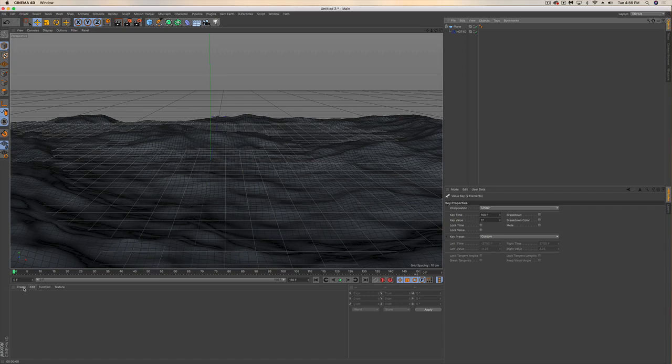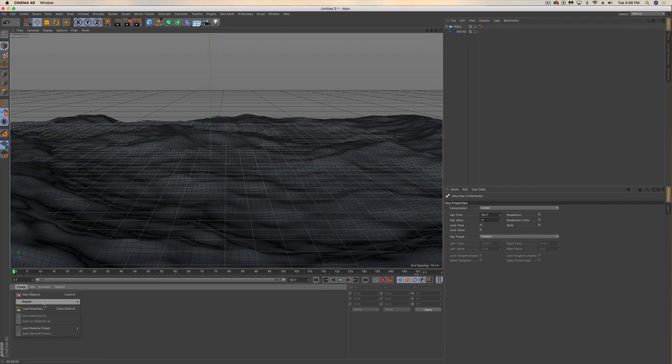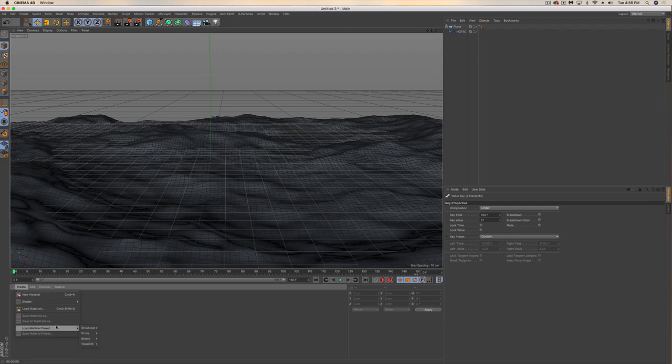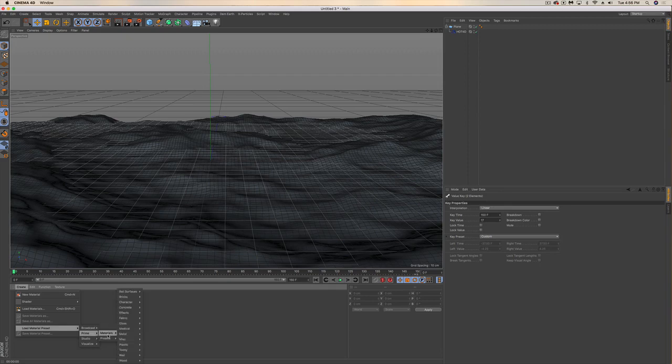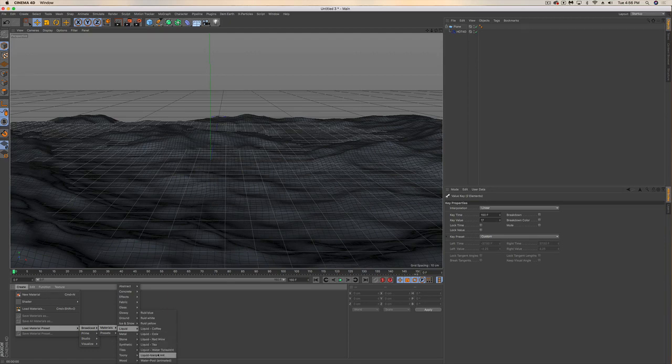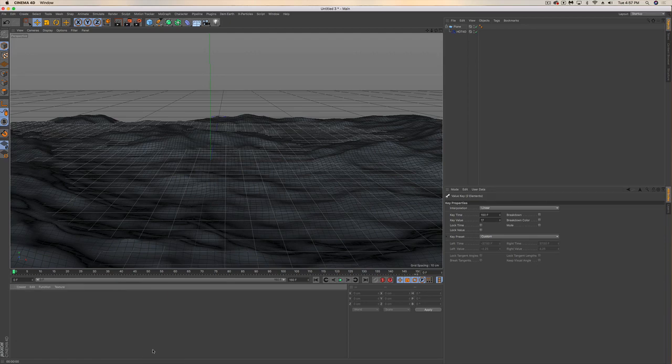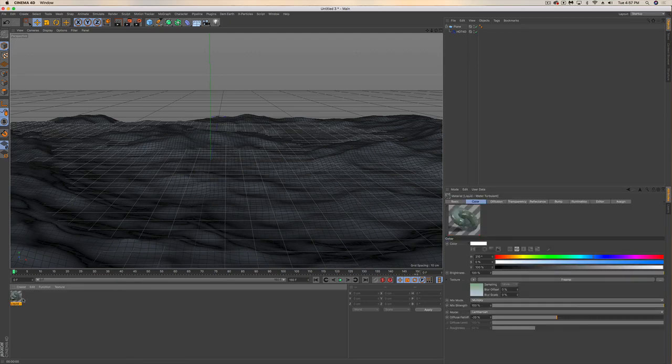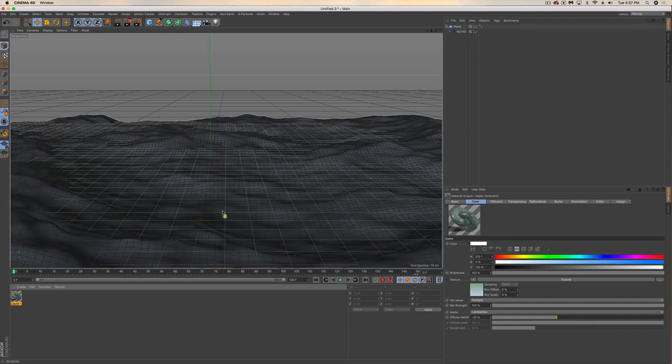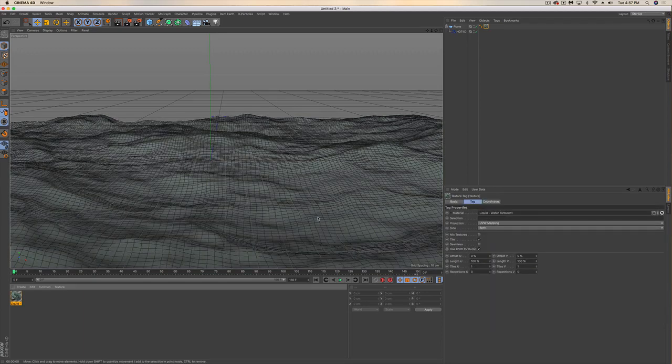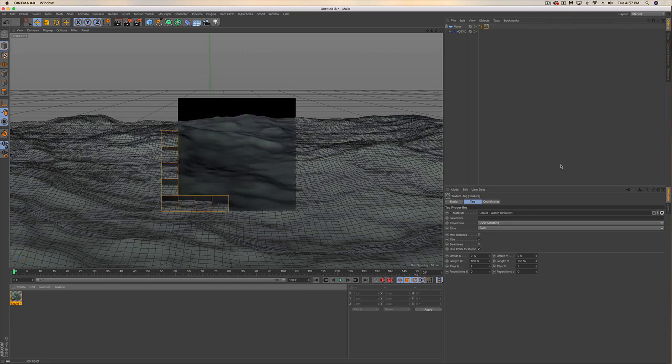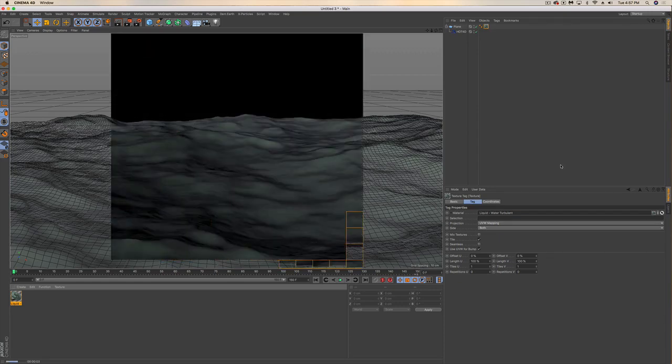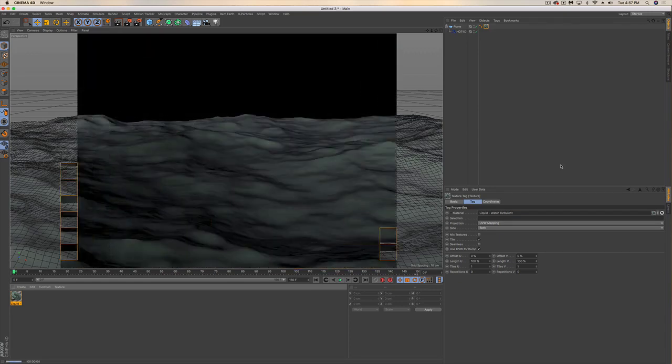The next step is creating a material that we can apply to our water. I'm working in Cinema 4D R18. If you go to load material presets, I really like the way that the broadcast liquid water turbulent is a very nice material to use for an ocean.